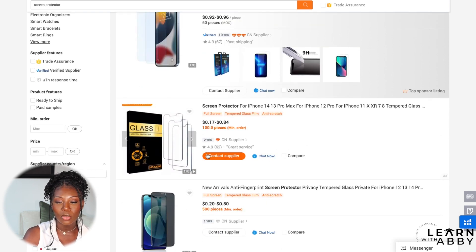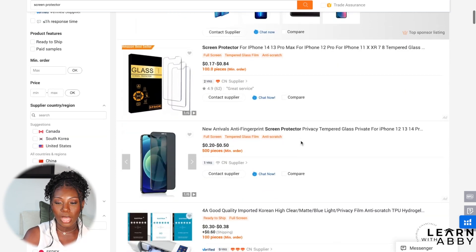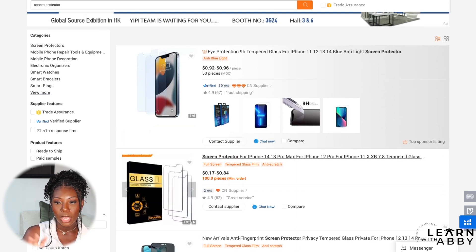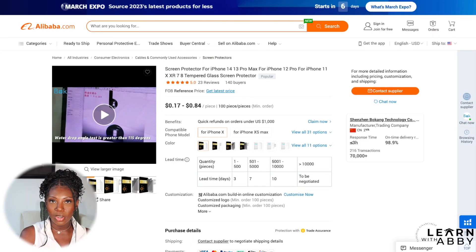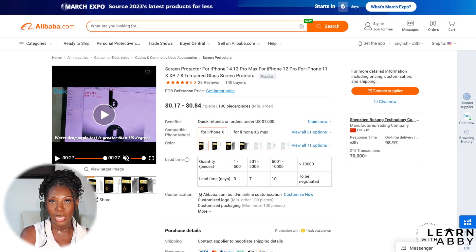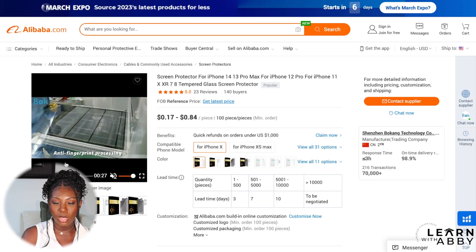You can chat with them, contact the supplier, or compare them to others. Based on what I can see here, this looks promising, so I would click into their listing. Now I'm inside the product listing itself, and right here they've got a video as the very first thing — they're doing a drop test and talking about their features.